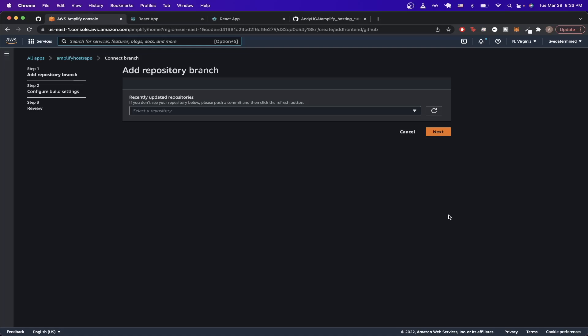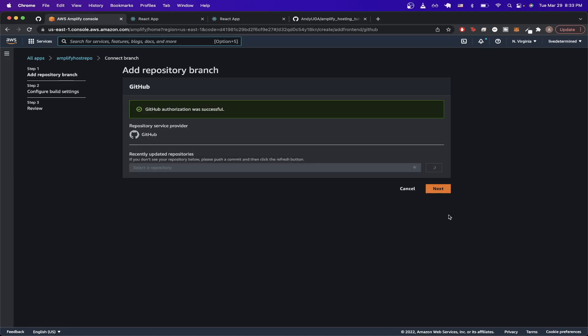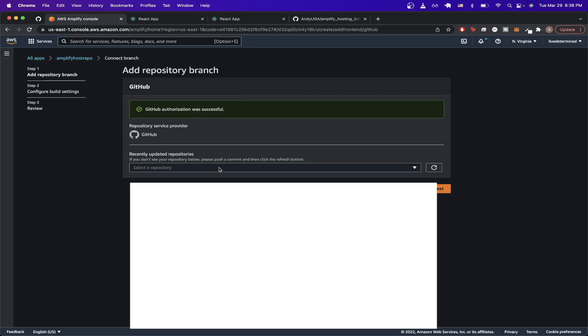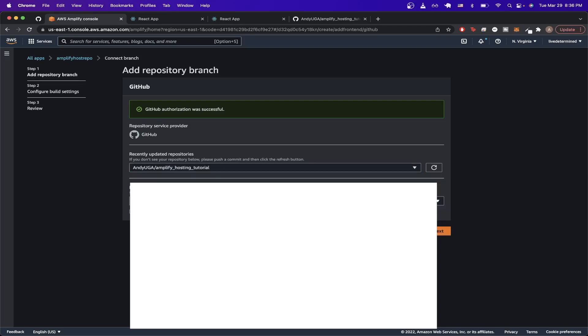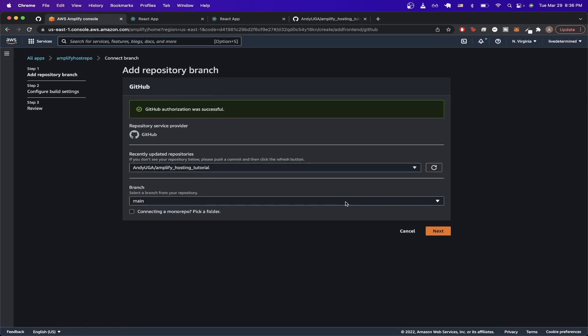Now it might ask you to connect your GitHub account. Go ahead and do that. Once you have successfully completed that, you should see a screen very similar to this where it says the GitHub authorization was successful. Now go ahead and type in your GitHub repository name. I'll just do the repo that we just created, which is amplify hosting tutorial. Select the branch. I'll just be doing main and click on next.